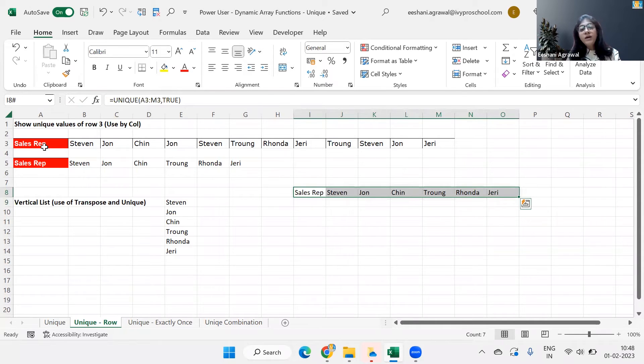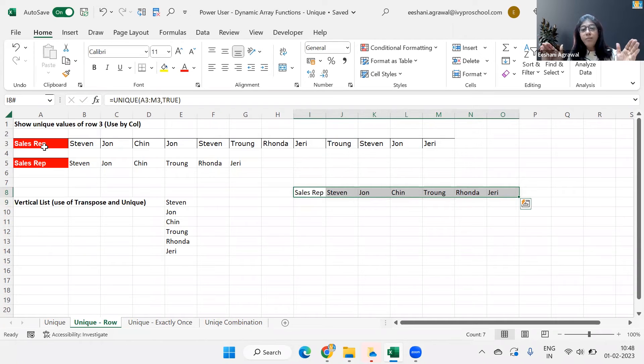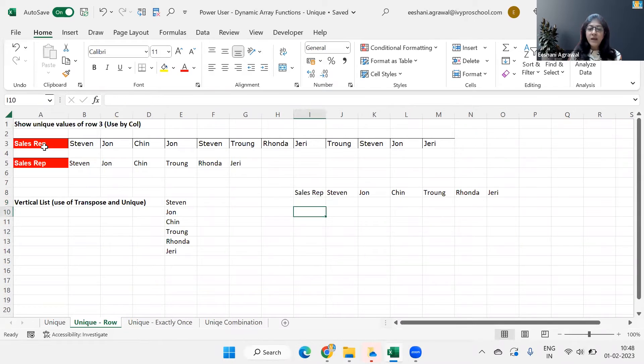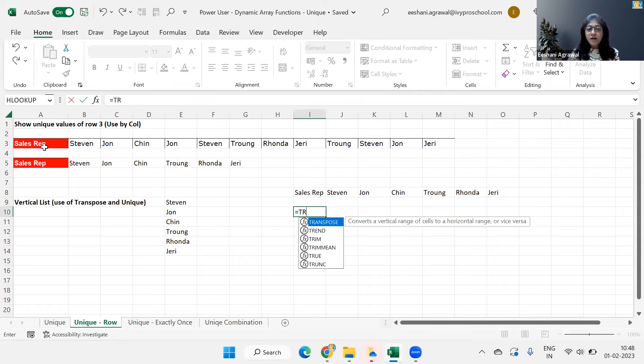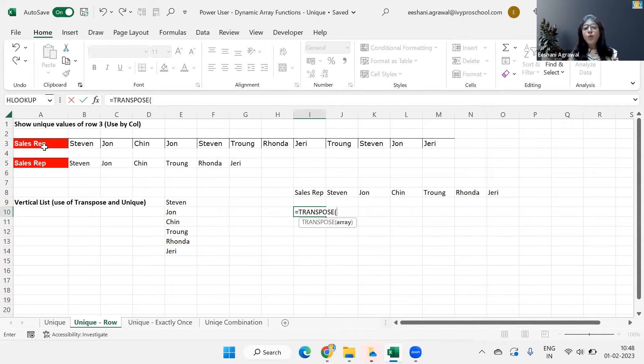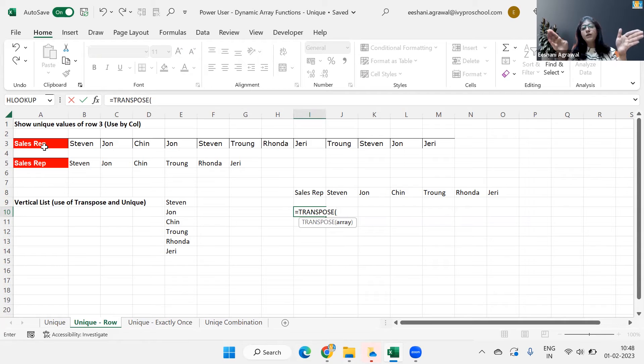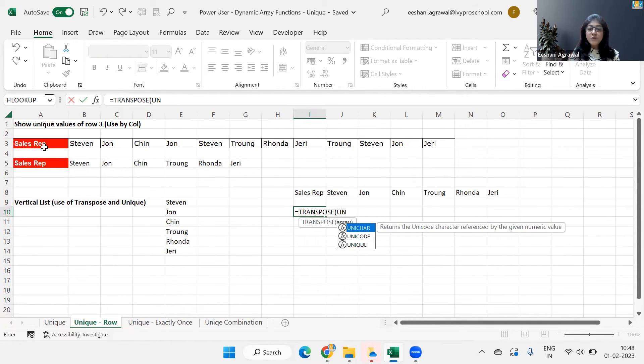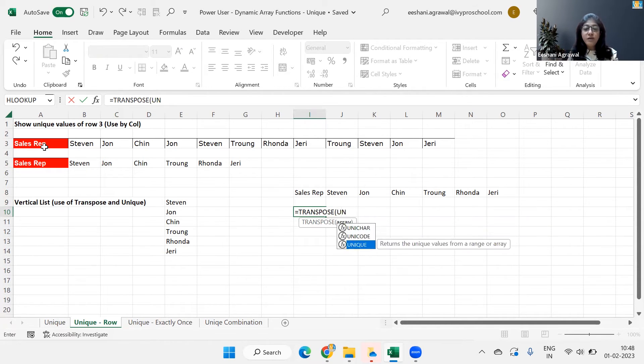Now, what if I wanted that yes, I want to do a unique column, but at the same time, I want to transpose and show this in a column. Now we're going to mix a function called transpose. So what is transpose? Basically, the work of transpose is to convert a row into a column or a column into a row.